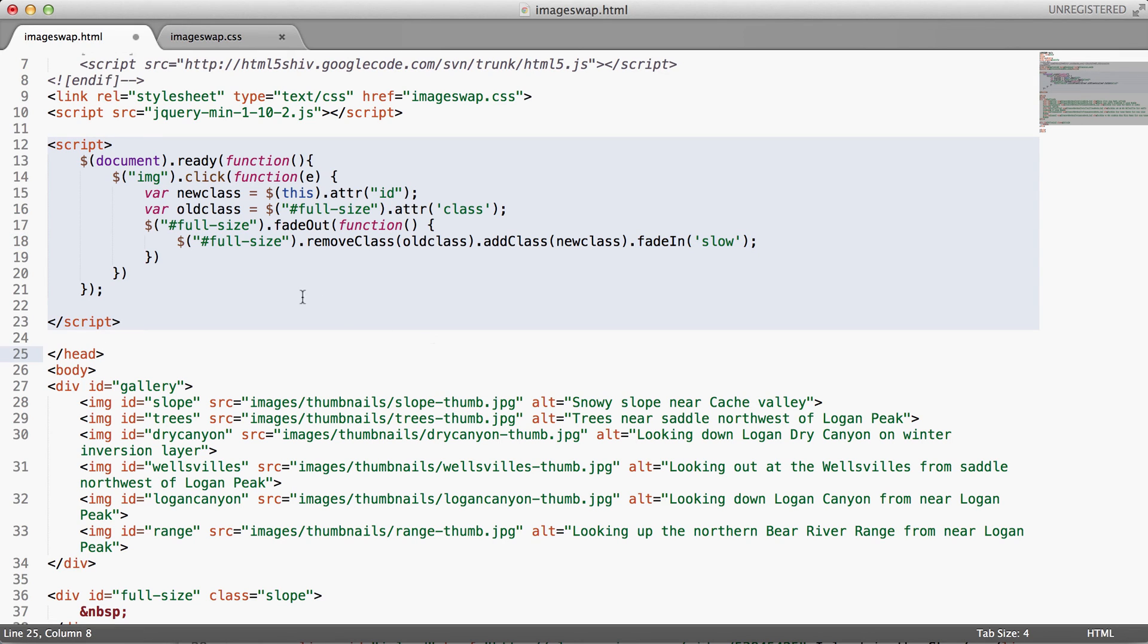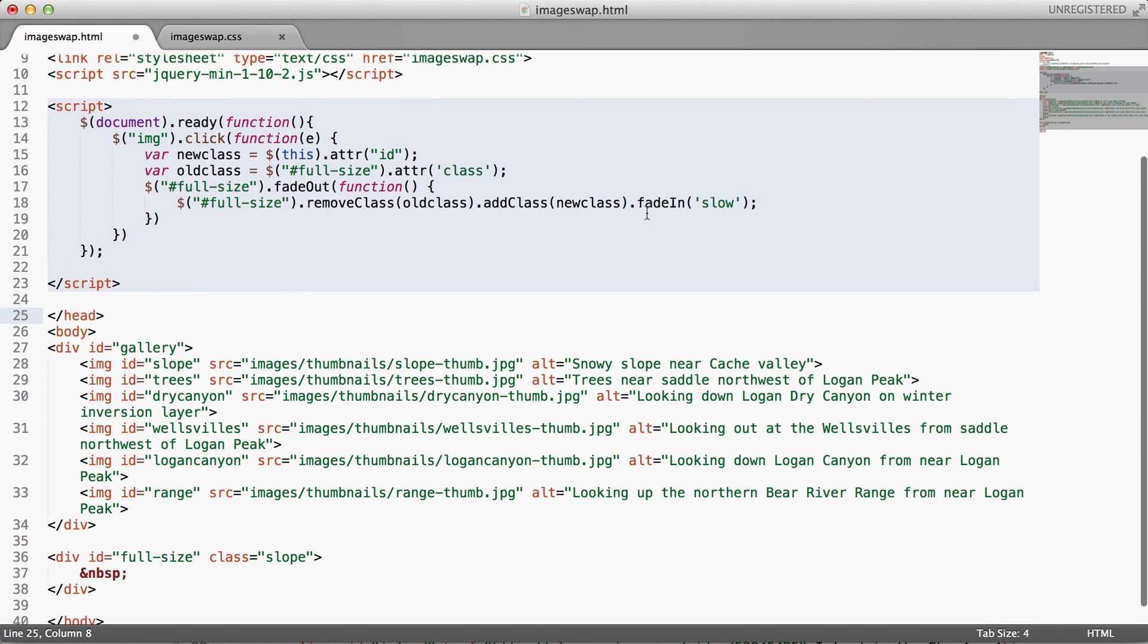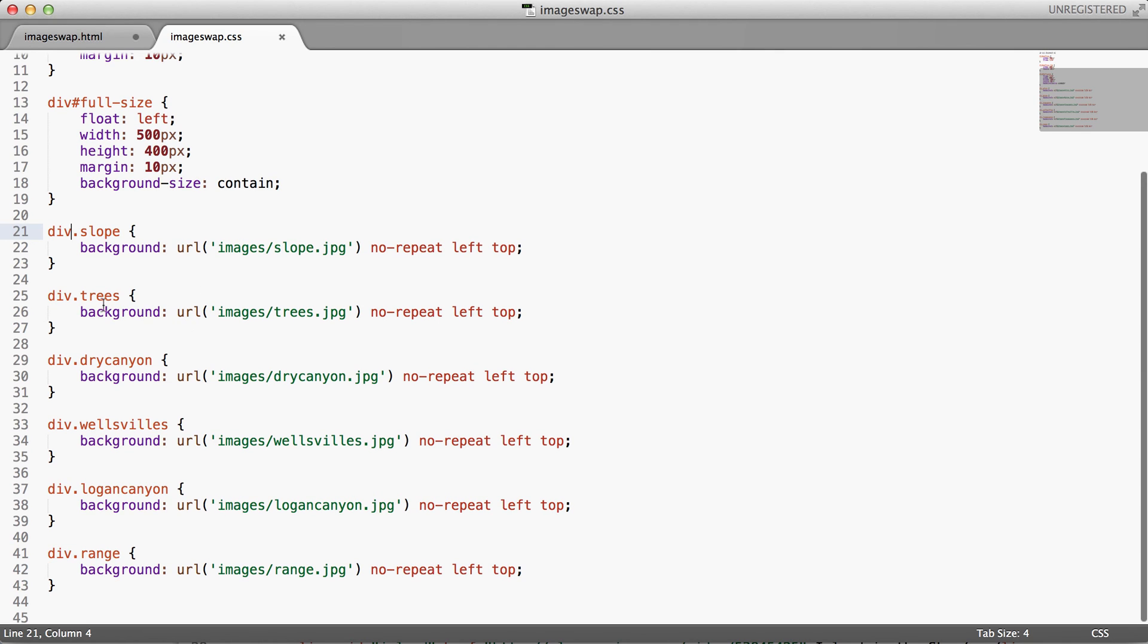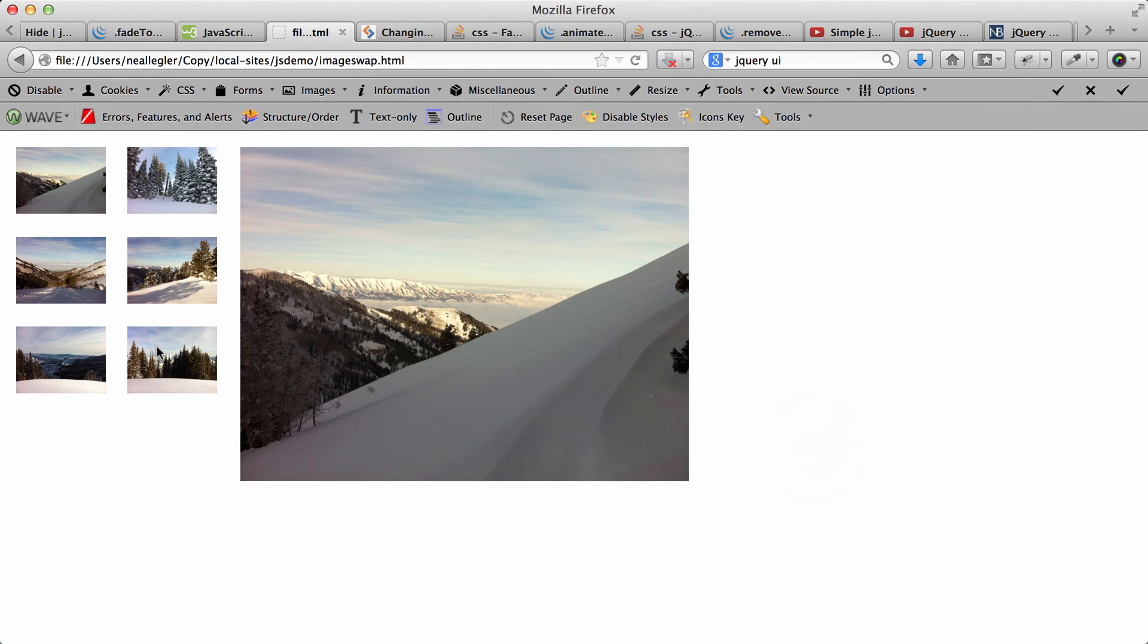All right, so in short, what we're doing is when we click on an image, we're just swapping out the old class in this full-sized div for a new class. And we're using the IDs and a little bit of jQuery to figure out what the old class is and what the new class should be. And then when we swap the class, then we get a different background image.